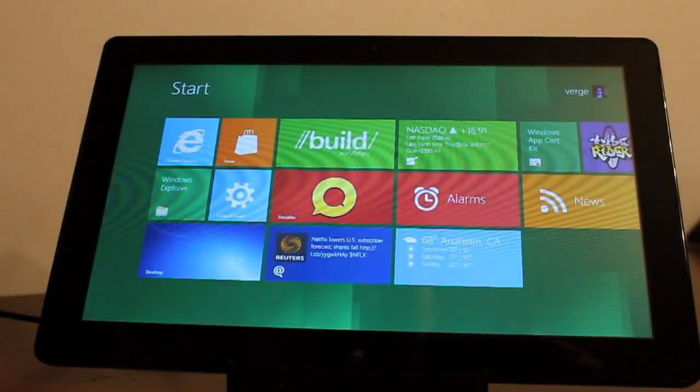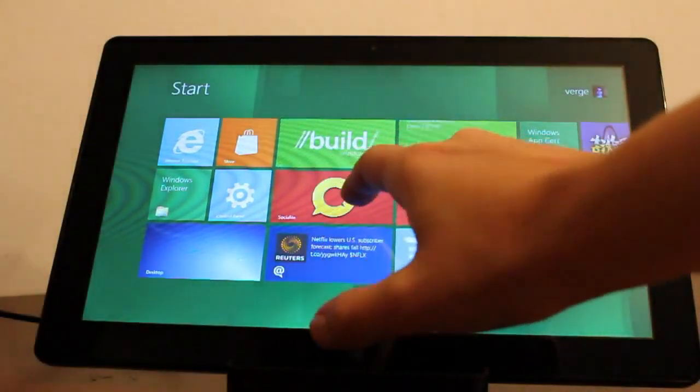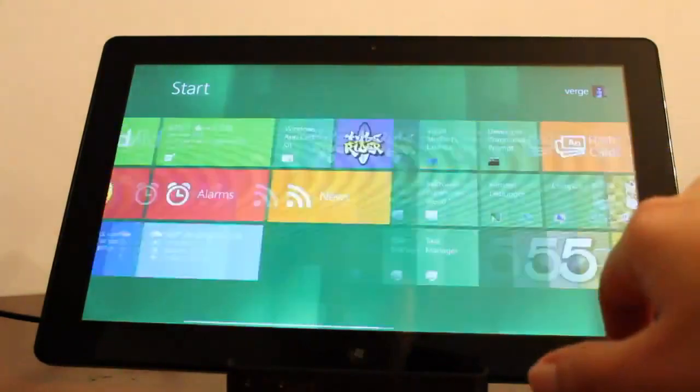Hey guys, it's Joanna for The Verge and I wanted to quickly show the Flash support, or lack thereof, in Windows 8.